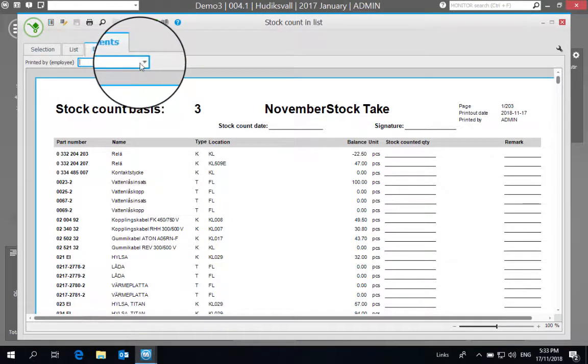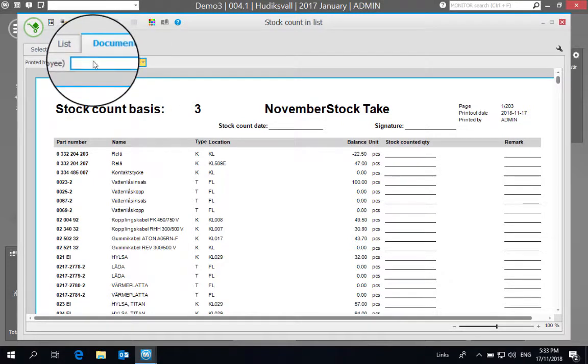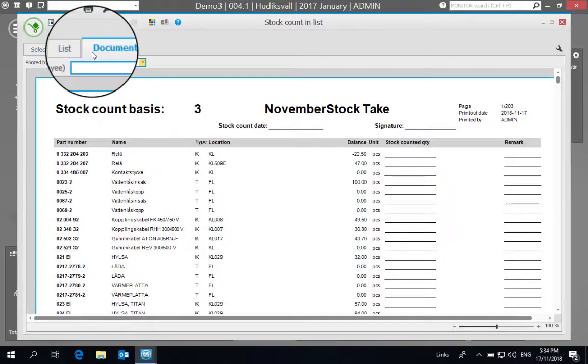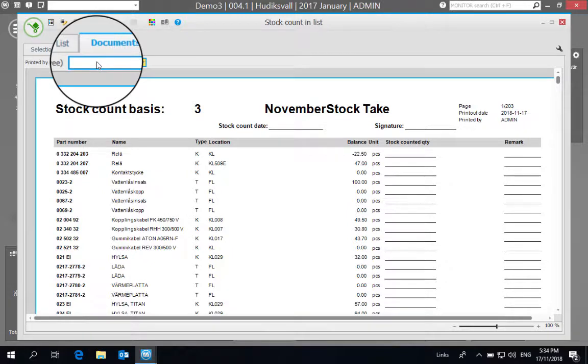When they go ahead and print it out, it's as simple as that, quite straightforward. That is how to print out a hard copy stock count form for manual stock taking in your warehouse. Thank you.